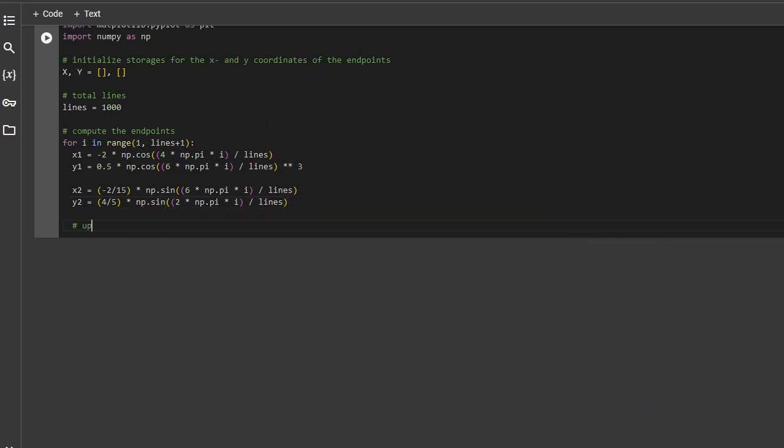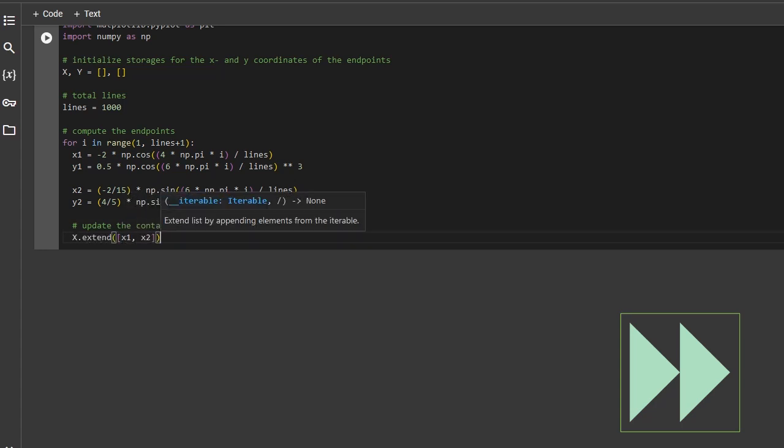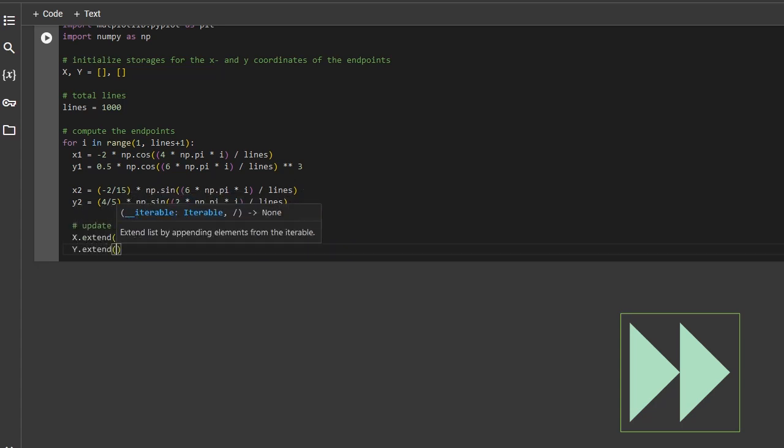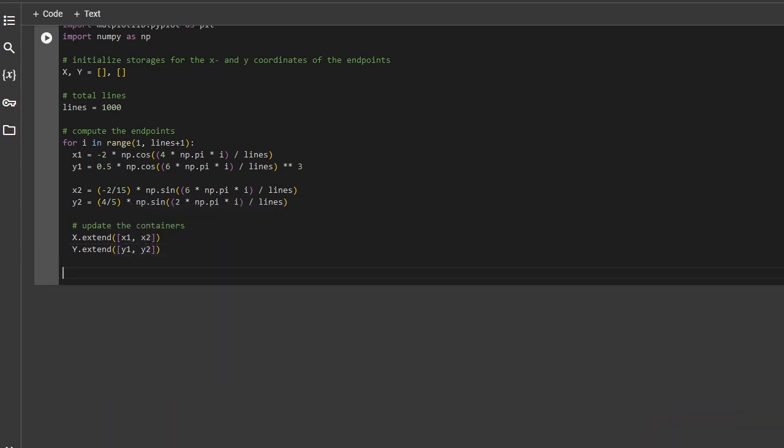We now first need to update the container. And now we have all the information that we need to plot these line segments.